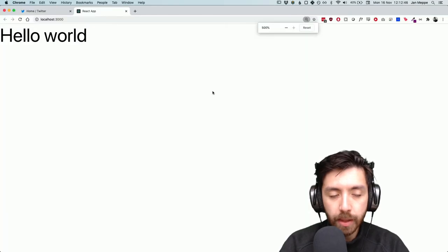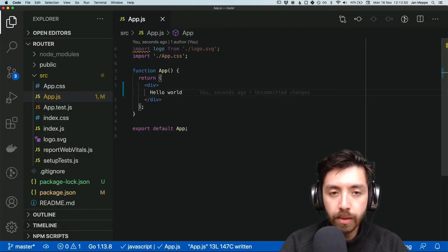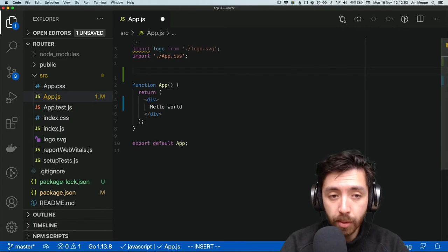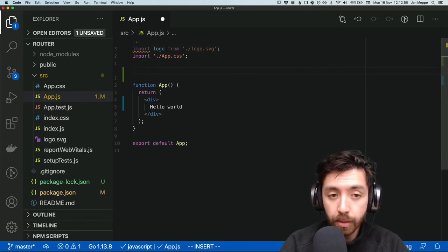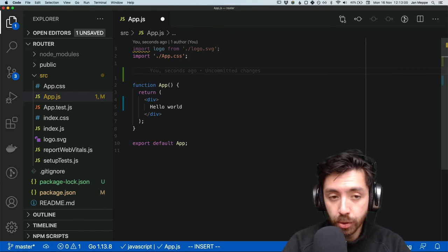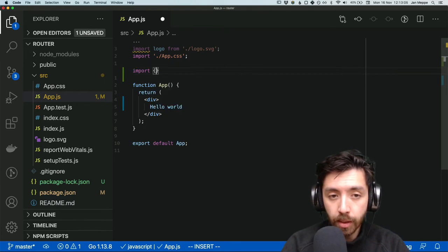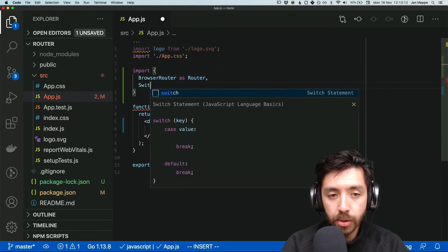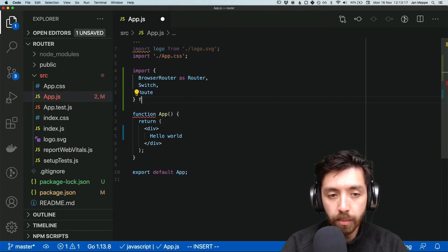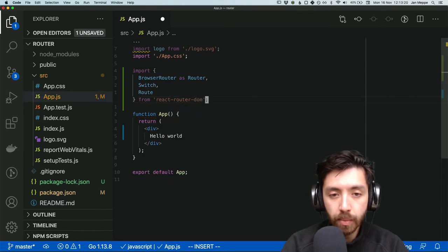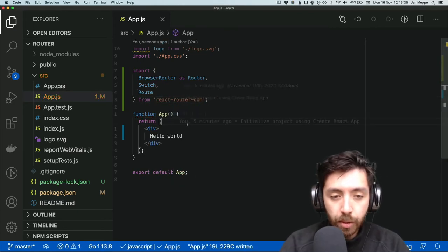Let's return a div saying hello world and save it — this is what it looks like. Now that we've installed React Router DOM, the first thing we're going to do is import three things from it: BrowserRouter as Router, Switch, and Route from react-router-dom. Let's save that.